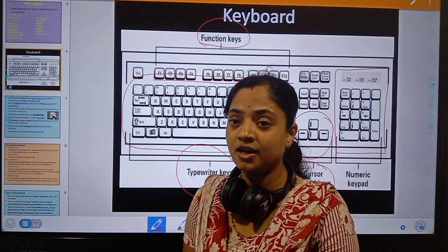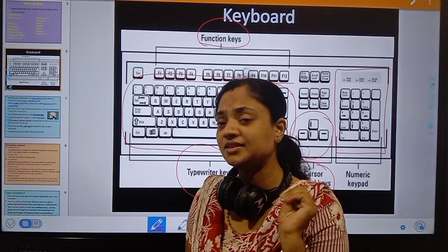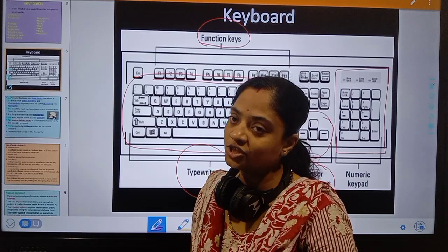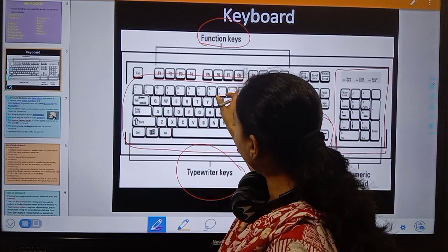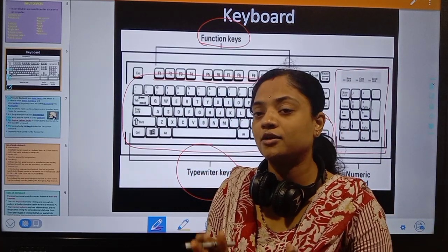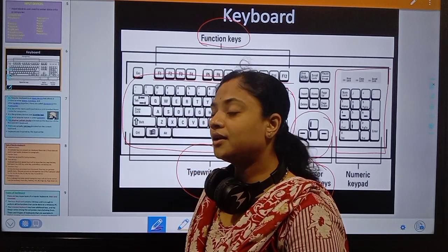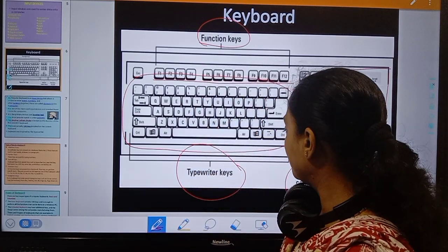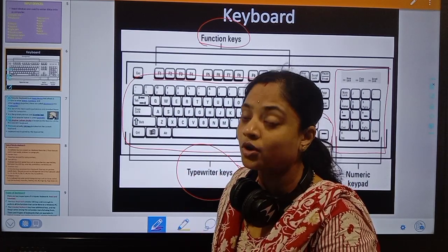There is also a numeric keypad with numbers from 0 to 9 along with specific arithmetic operator symbols such as plus, minus, multiplication, and division. The numeric keypad is specially used for calculation, making it easy to input numbers quickly.